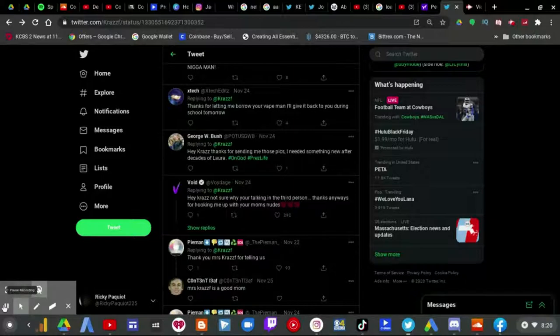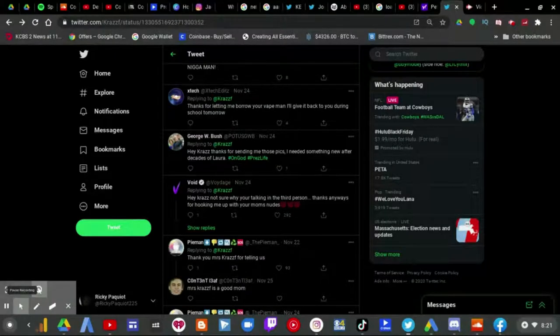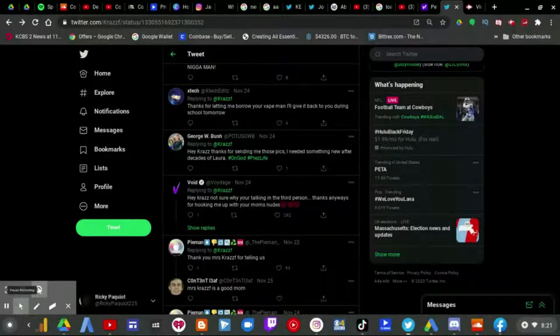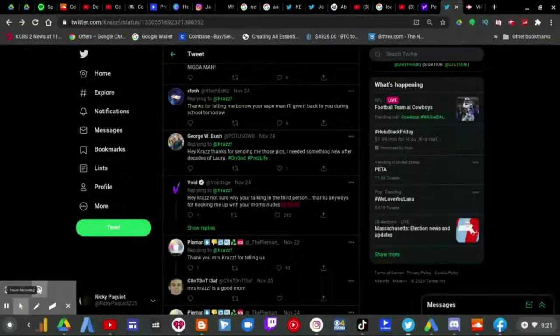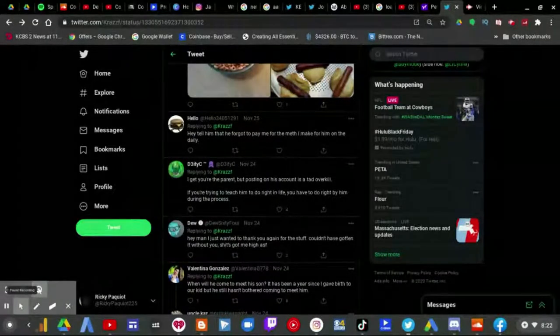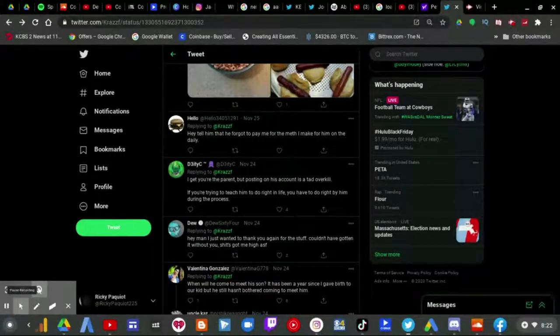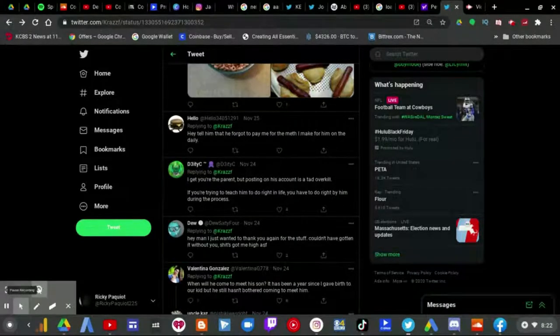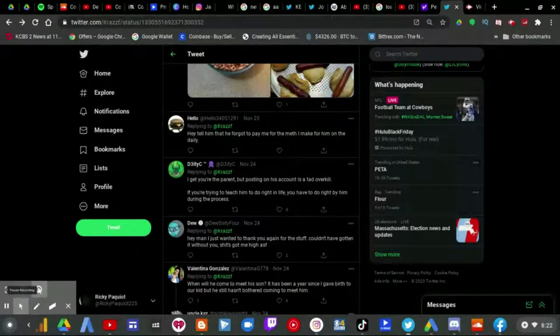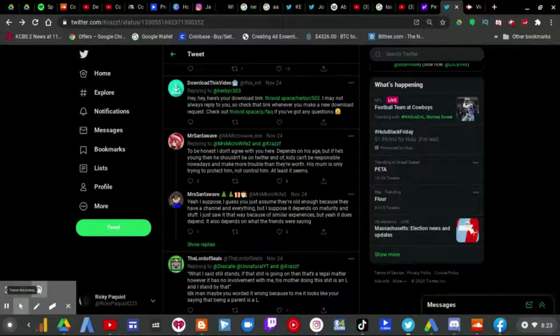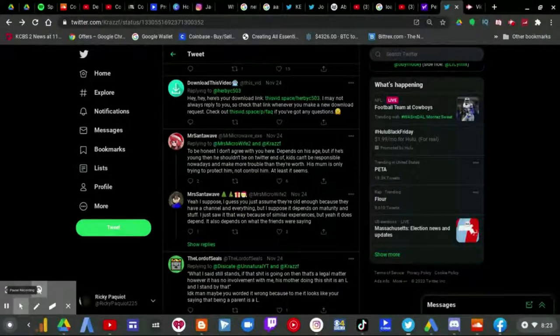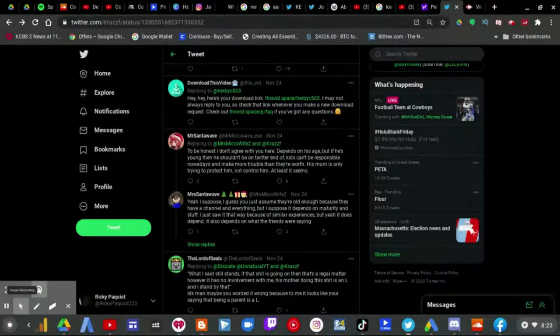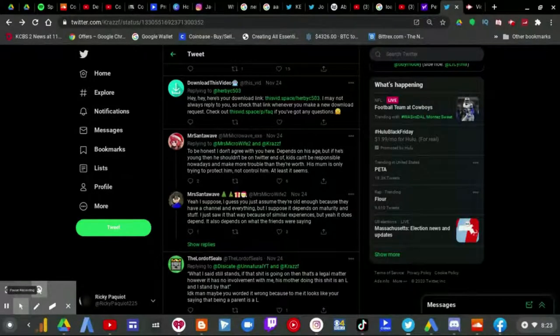Hey Krabs, not sure why you're talking in the third person, thanks anyways for hooking me up with your mom's news. And that's another thing I want to talk about too in just a moment but I just want to get this part out there first. I get you're the parent but posting on his account is a tad overkill. If you're trying to teach him to do the right thing in life you have to do the right by him during the process. To be honest I don't agree with you here, depends on his age but if he's young then he shouldn't be on Twitter end of story. Kids can't be responsible nowadays and make more trouble than they were. His mom is only trying to protect him not control him, at least it seems.